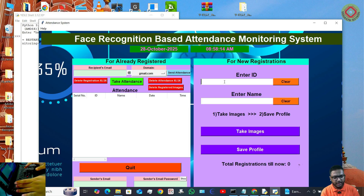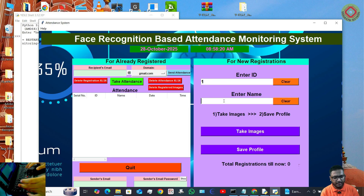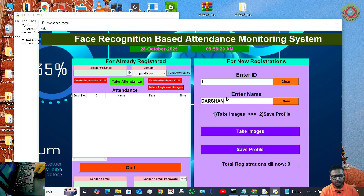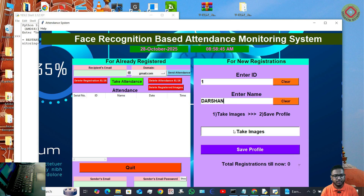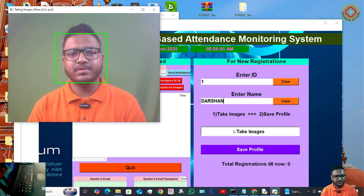Enter ID — the ID must be a number, so I'll type 1. Then enter a name — I am typing my name. Now click on Take Images. The camera will open after some time, and the camera opens.